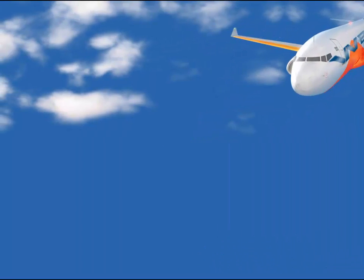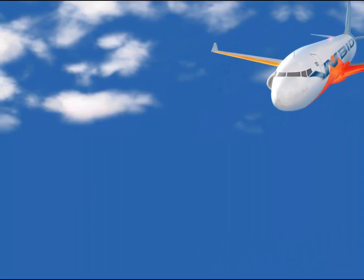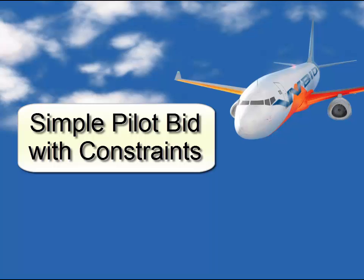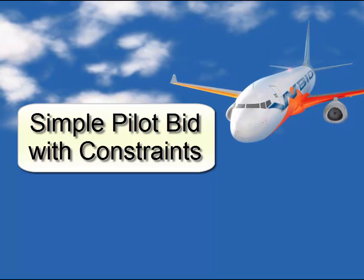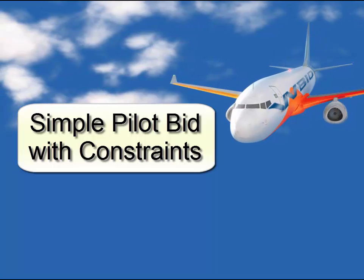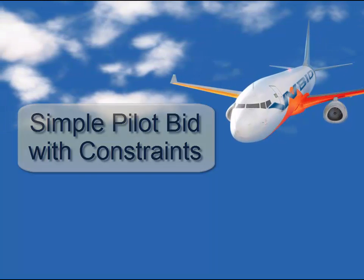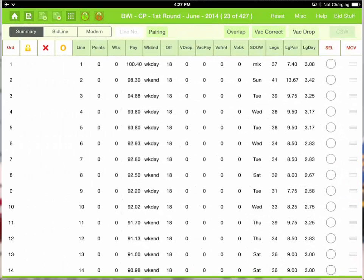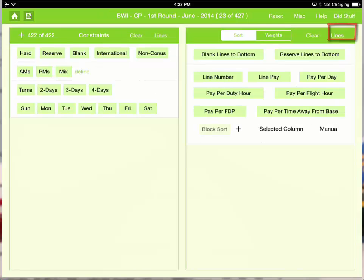Welcome to WBid iPad. This video will demonstrate a simple pilot bid using constraints. We've already downloaded the bid data and we are in summary view. Let's go to CSW and start constraining.